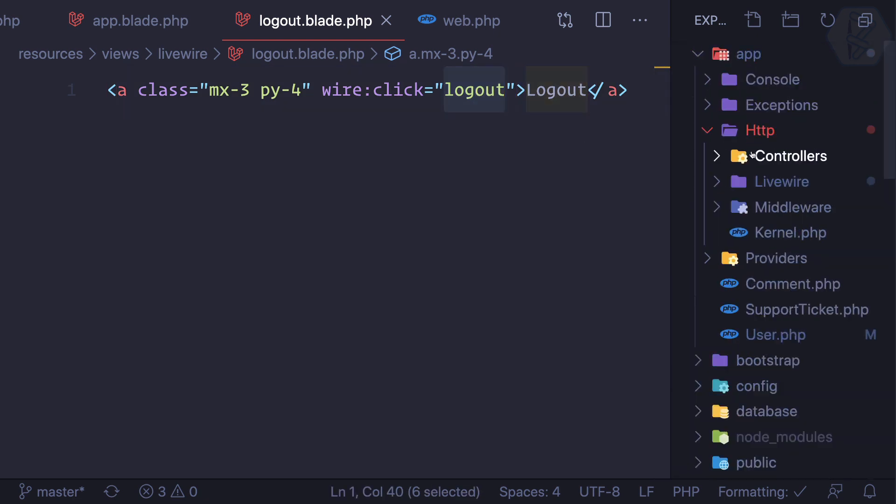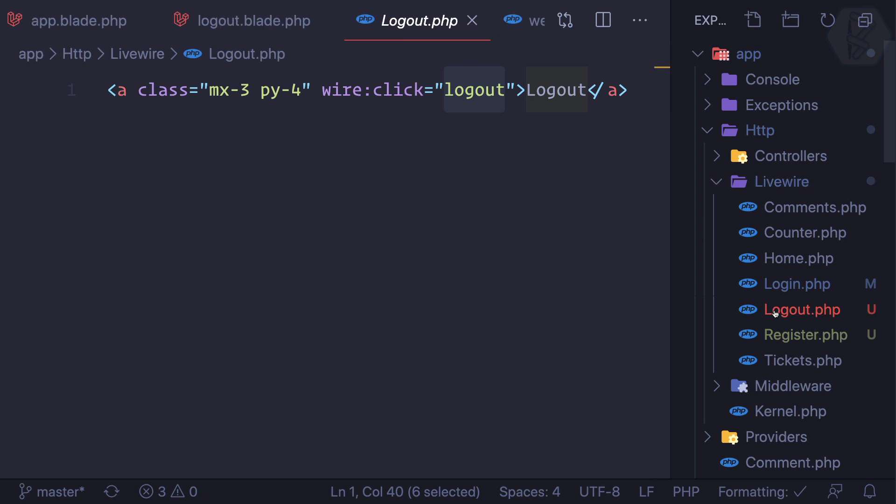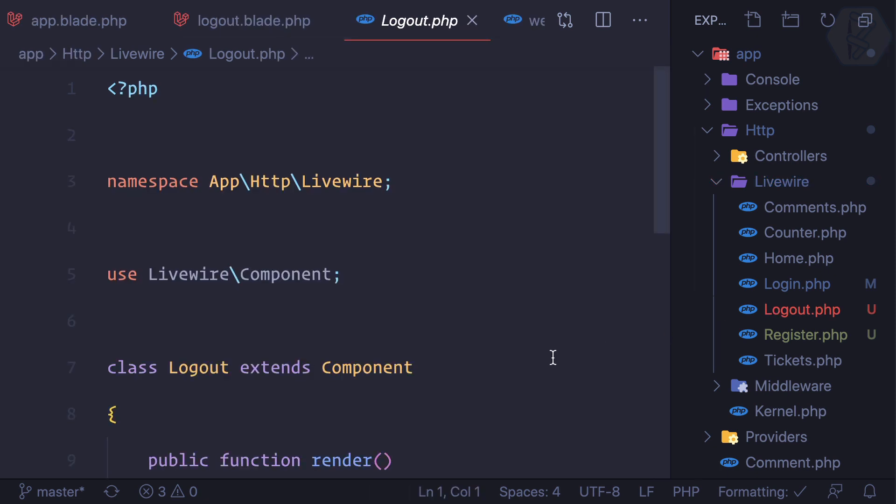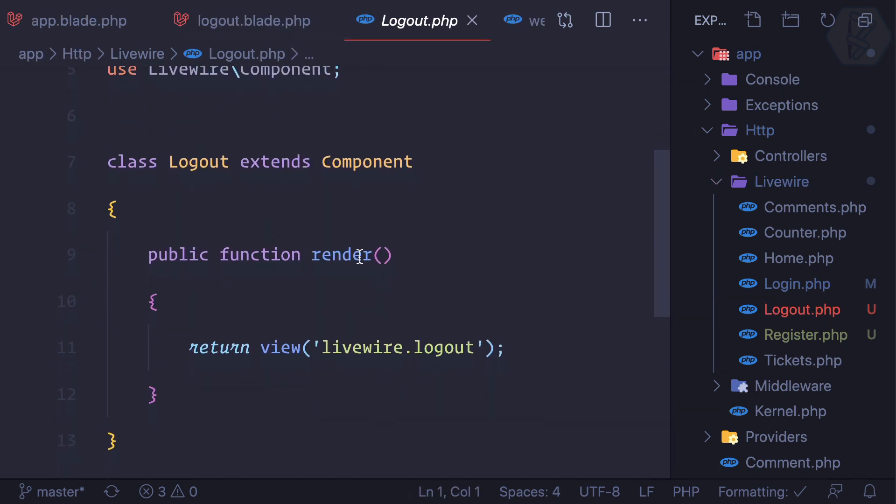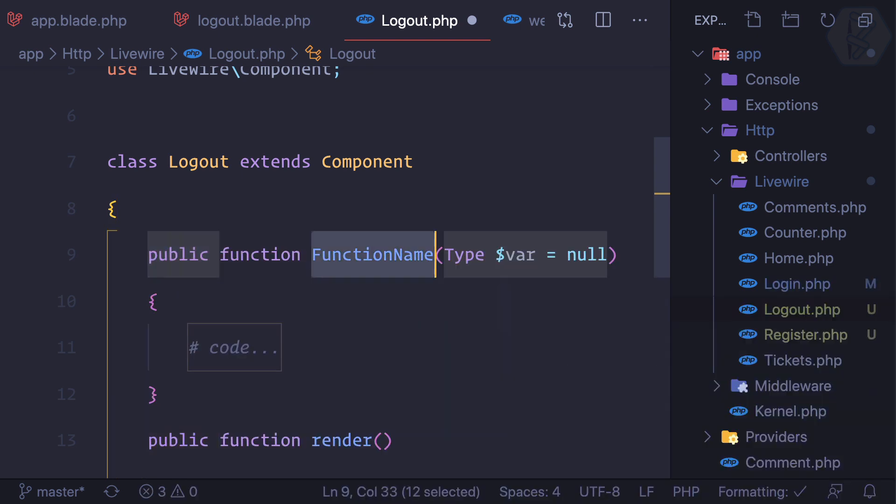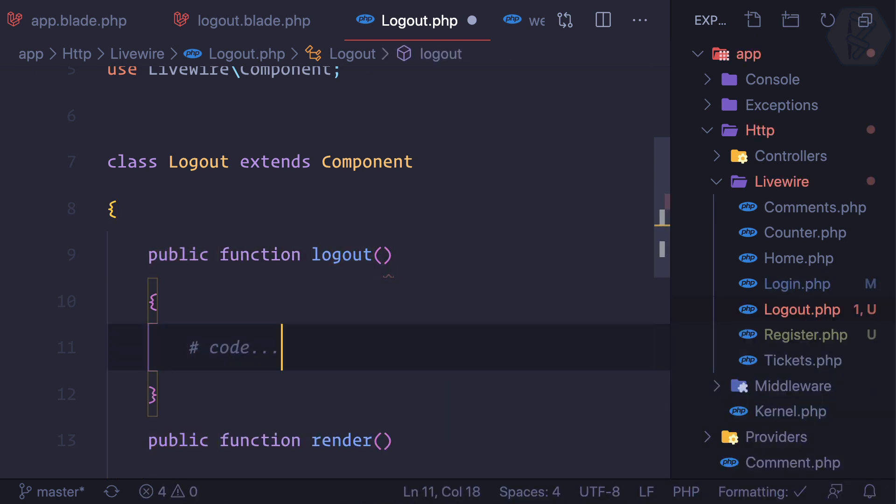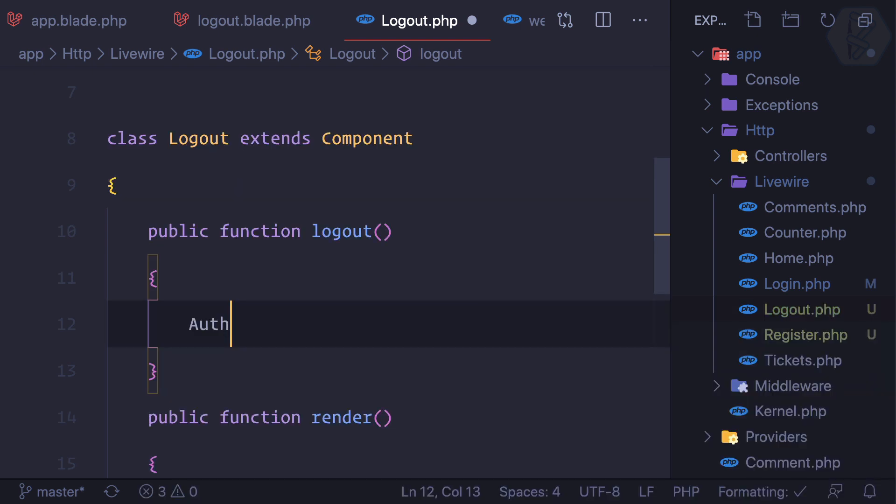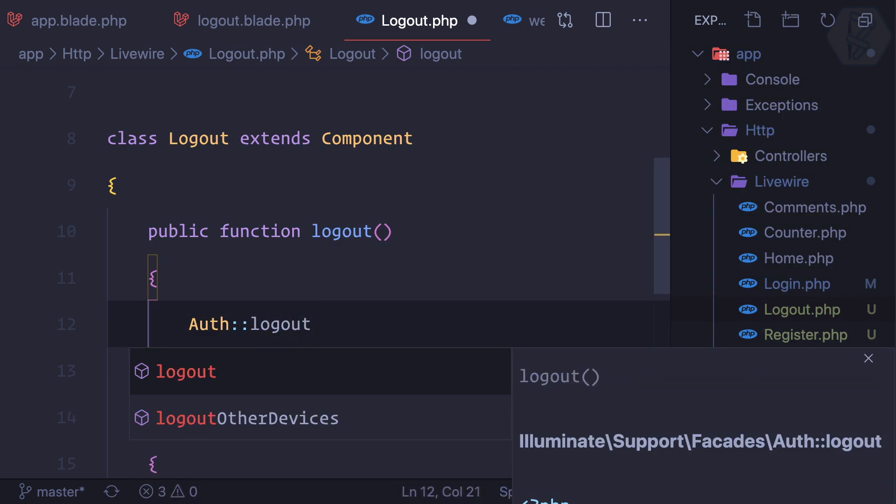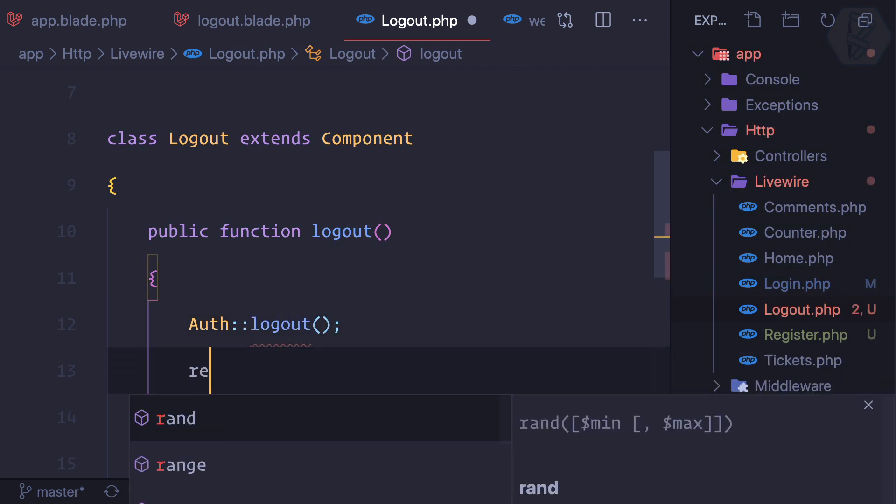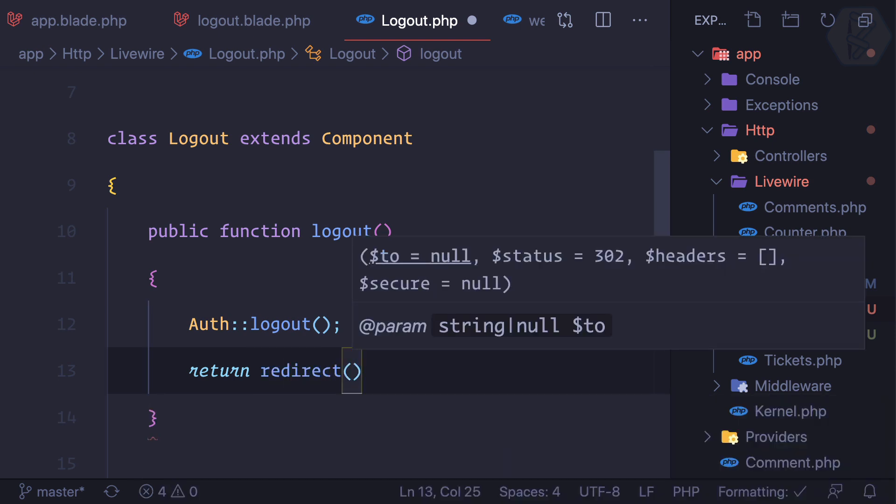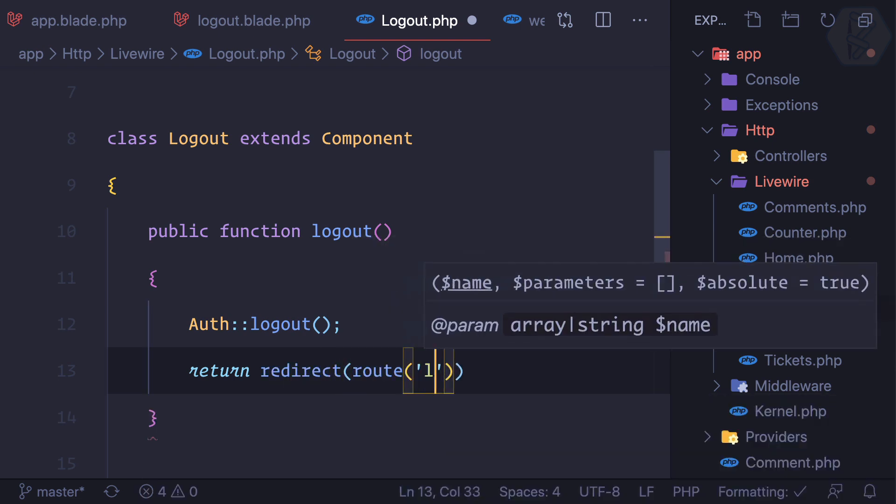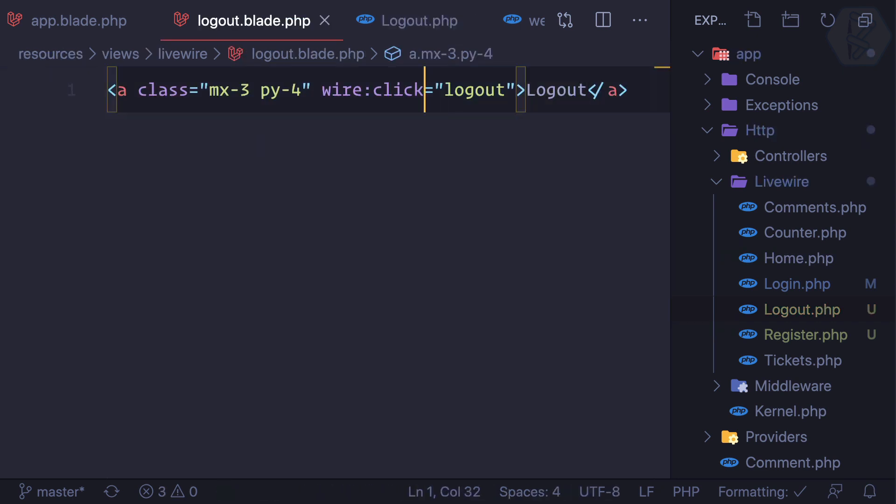We're saying logout, so we need to open the logout component: app/http/Livewire/logout. We have a function called logout, and then we can simply say Auth logout, then return redirect to route of login. Let's try this.